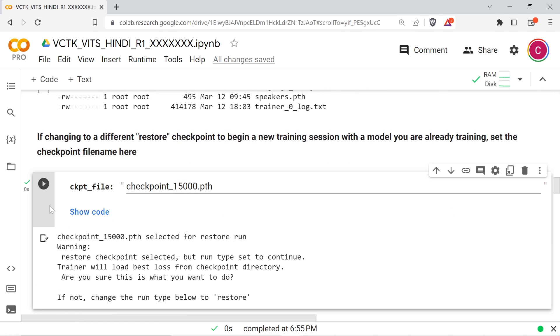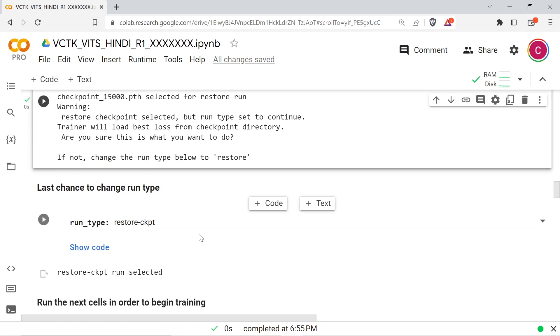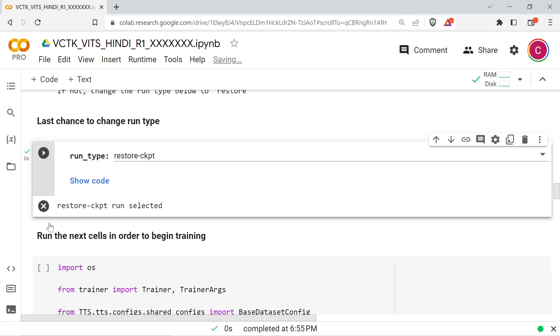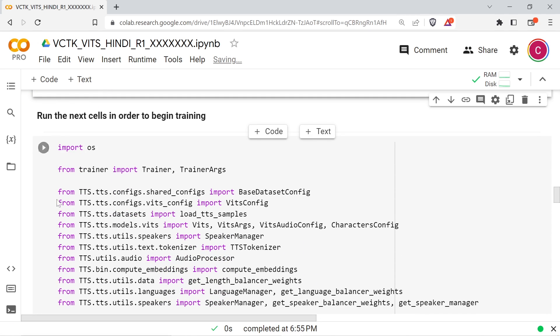If you're restoring from a prior checkpoint, ensure that you've selected restore checkpoint as your run type. And if you're beginning a new fine tuning session using the Coqui provided fine tune model, select restore.